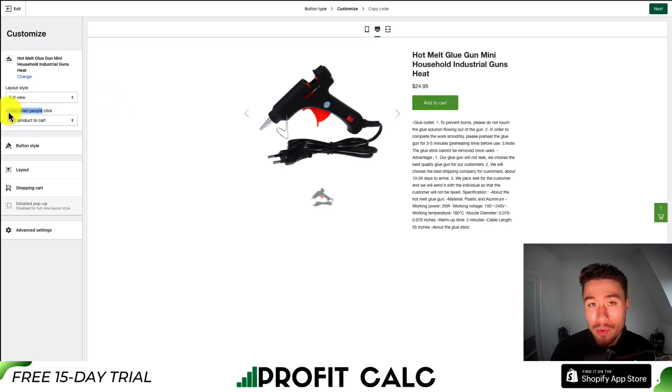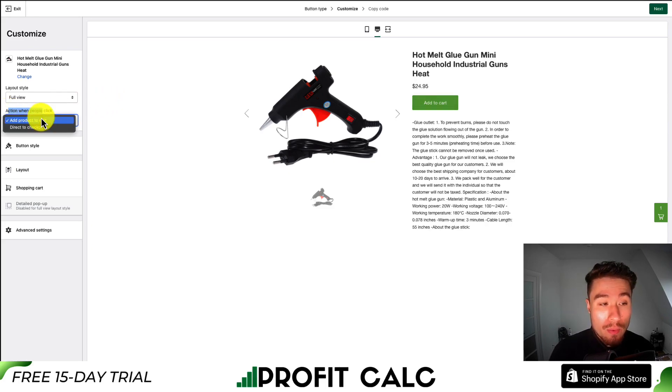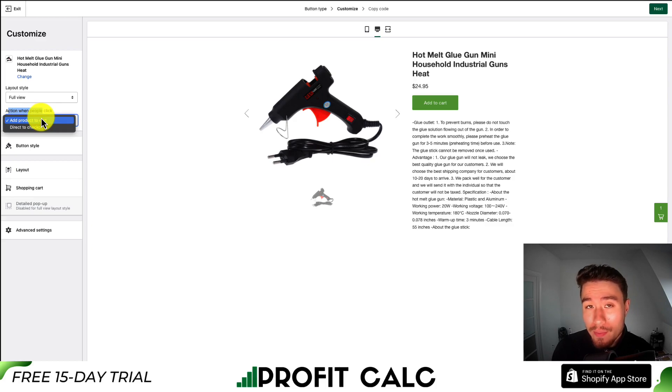Next, you can select the action when people click — you can add the product to the cart, or you can send them directly to the checkout.